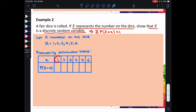When x is equal to 1, the probability of getting x equal to 1 is 1 over 6. When x is equal to 2, the probability is also 1 over 6. And the same goes for when x is equal to 3, 4, 5, and 6.